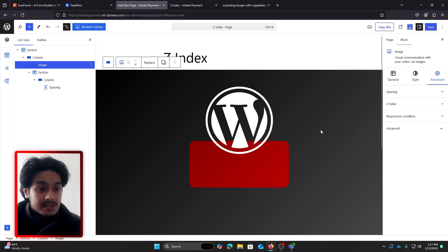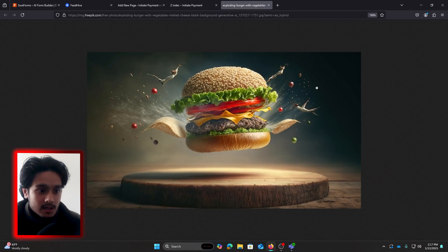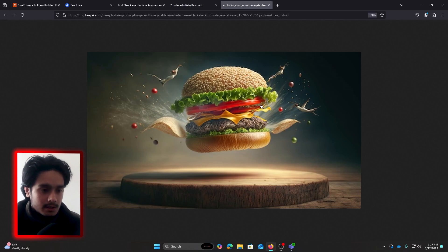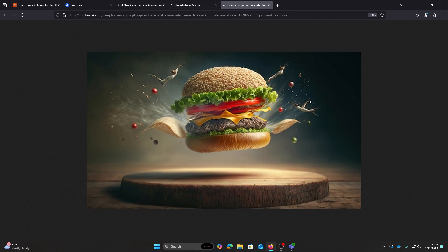So you can basically understand Z-index as a way to stack items on top of each other, just like a burger. You know, you've got your bun, and on top of it you've got your patty, you've got your cheese, your tomato, onions, etc., and on top of that you've got another bun.